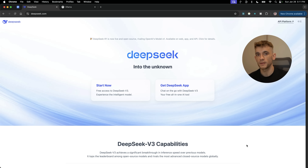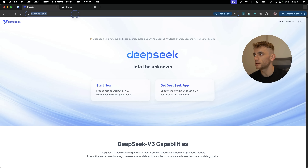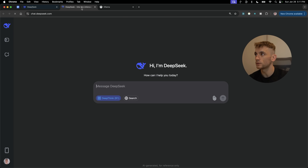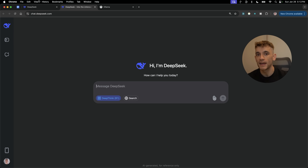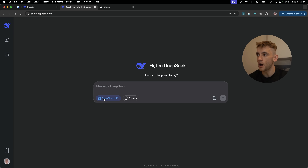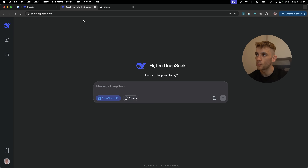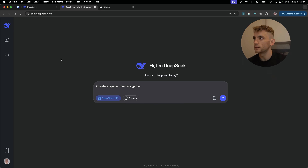Here's how to build anything with DeepSeek R1. First, go to chat.deepseek.com. I'll be showing you many different ways to automate and build anything you like with DeepSeek today. Let's start inside the chat — make sure you have DeepSeek R1 selected. You can also use web search to search the web, which we'll come back to in a minute.